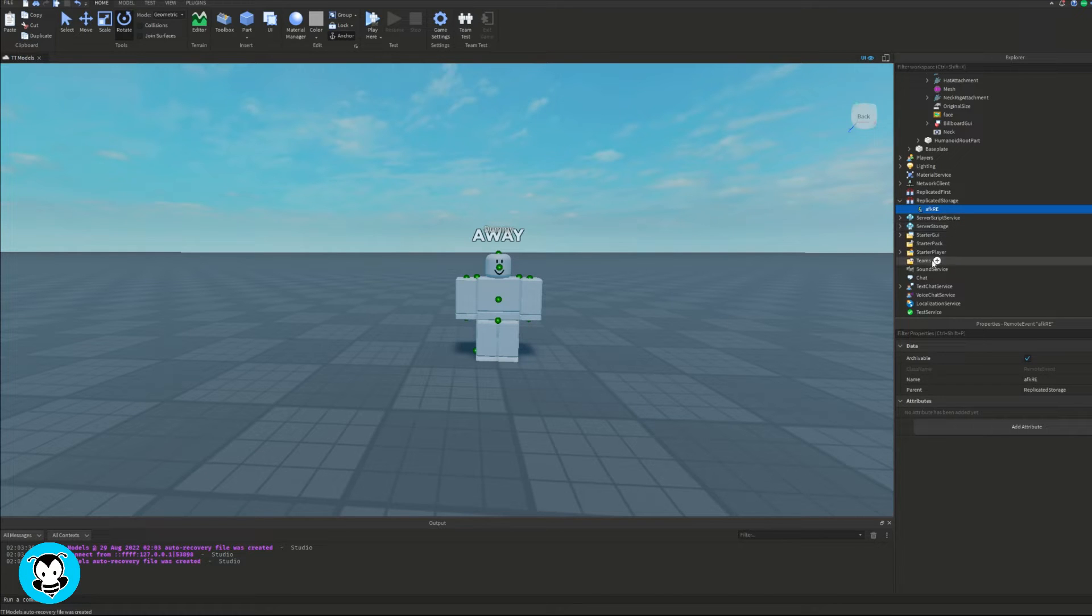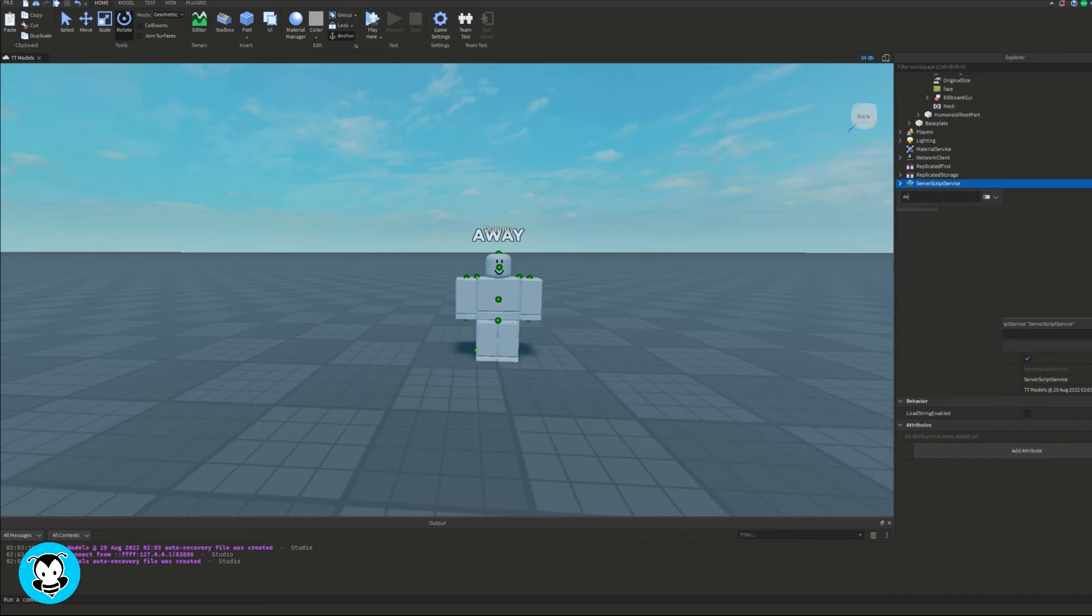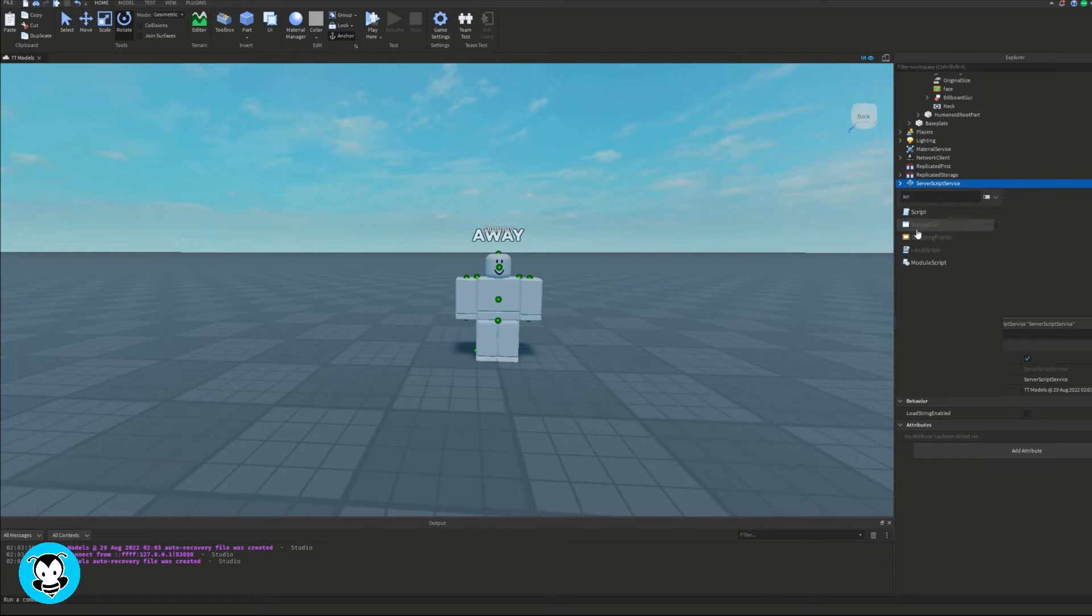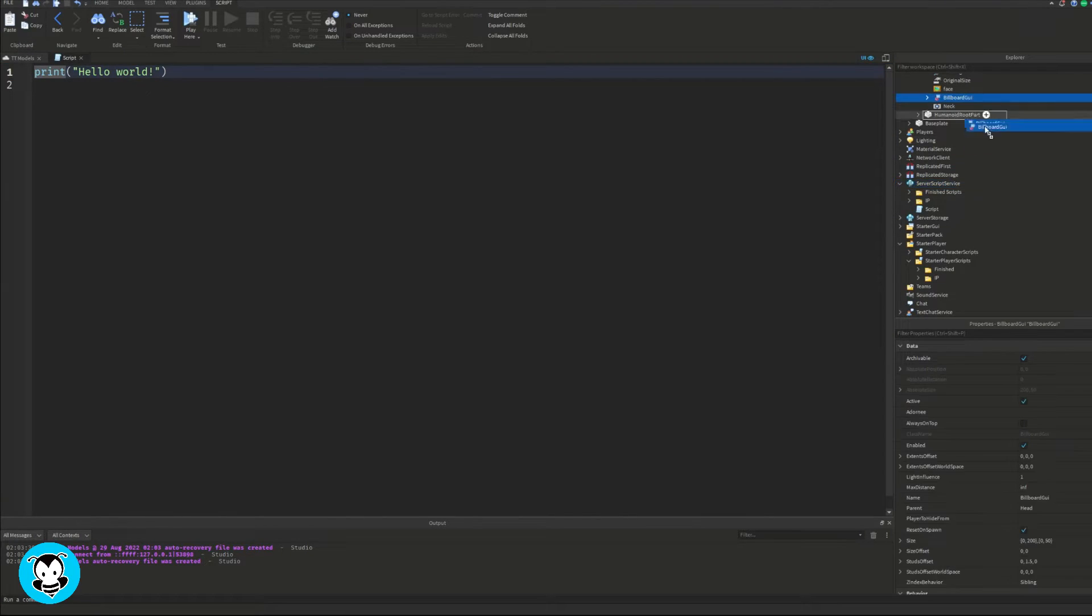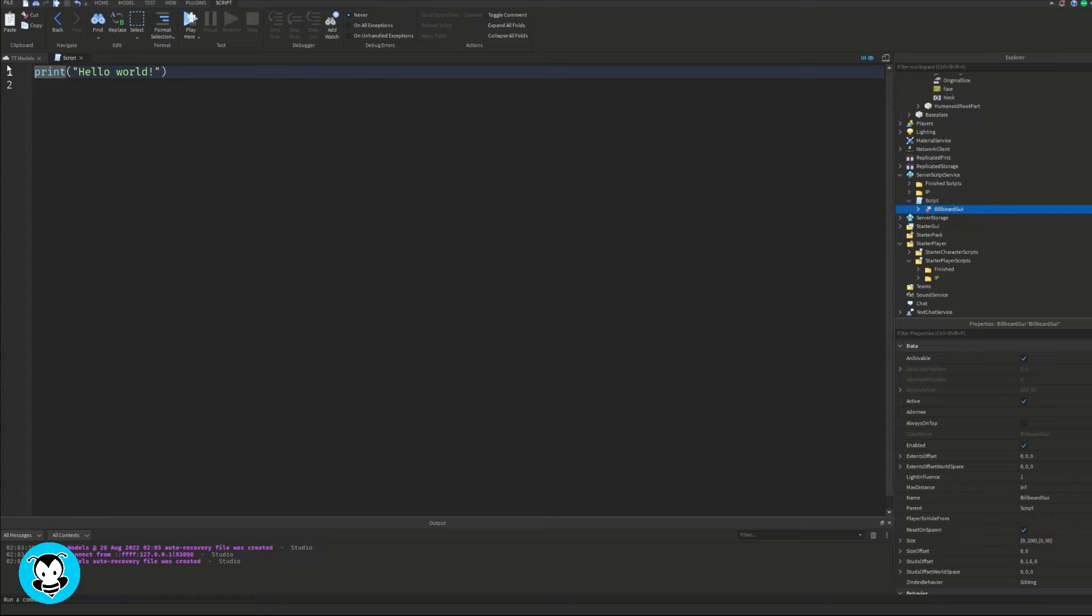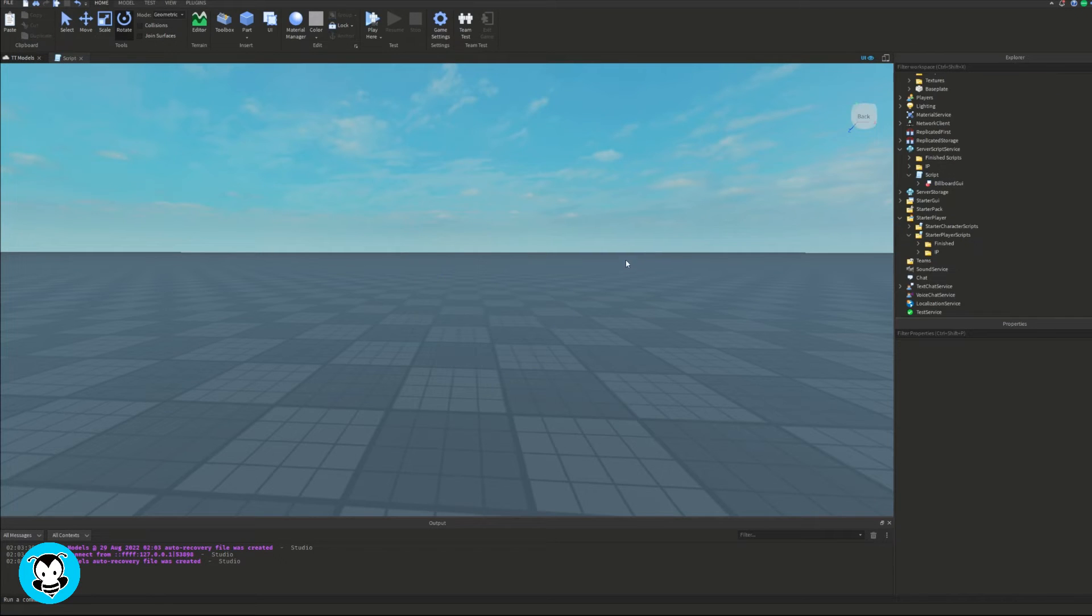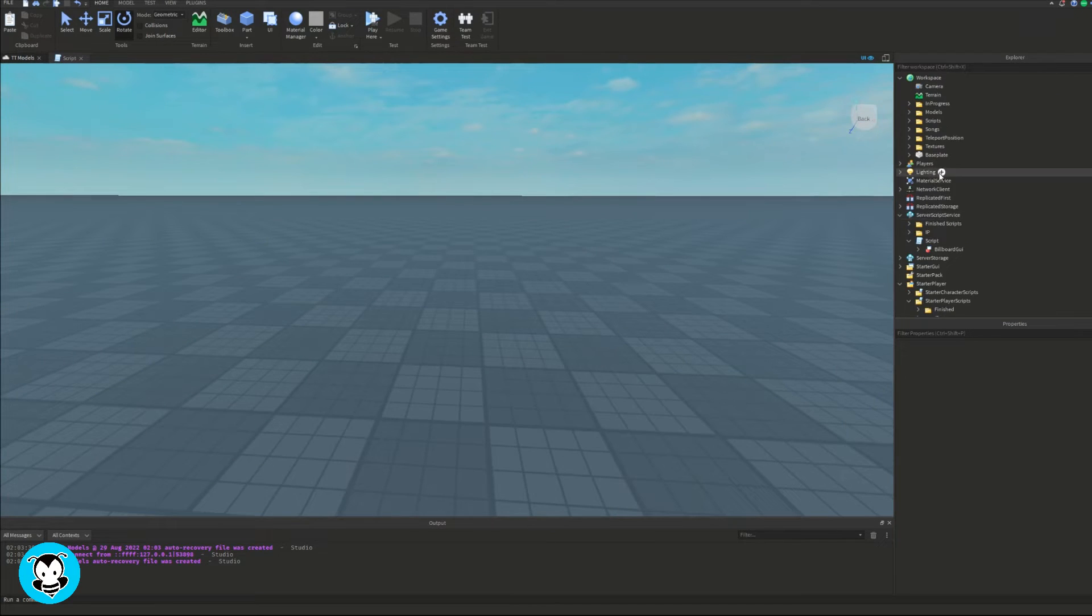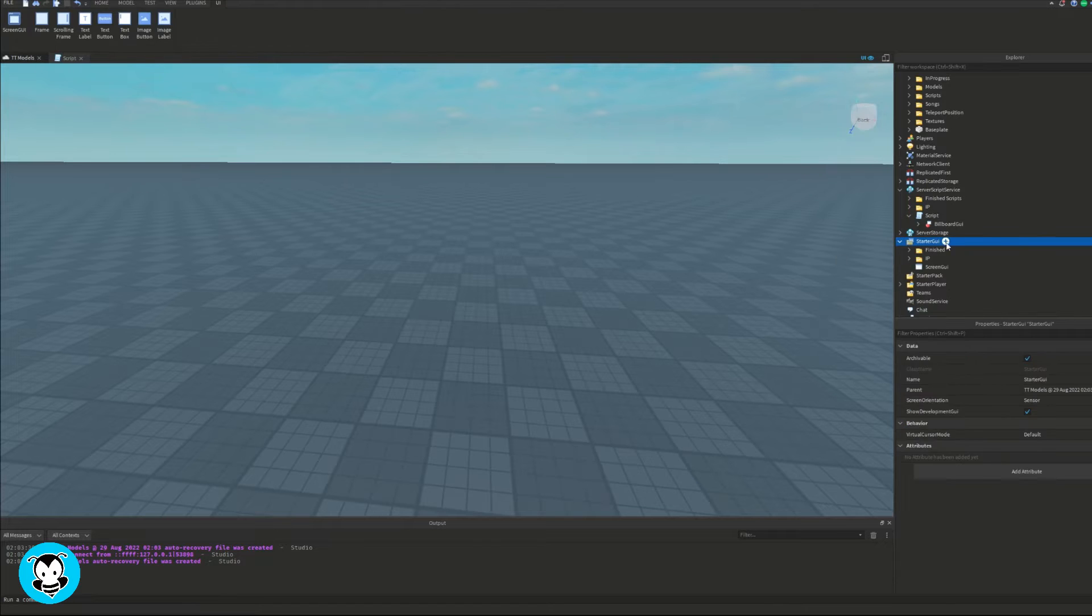And then next up, let's go ahead and add a script inside of server script service. And I'm going to grab my billboard GUI and drag it inside of this script. Cool. And then delete your dummy. We don't need it anymore.